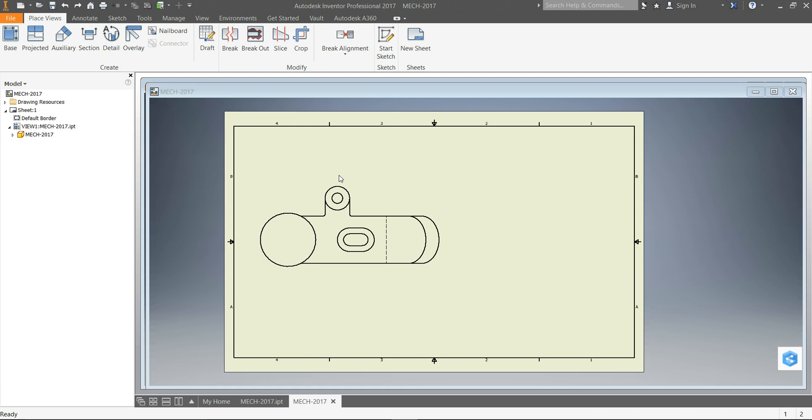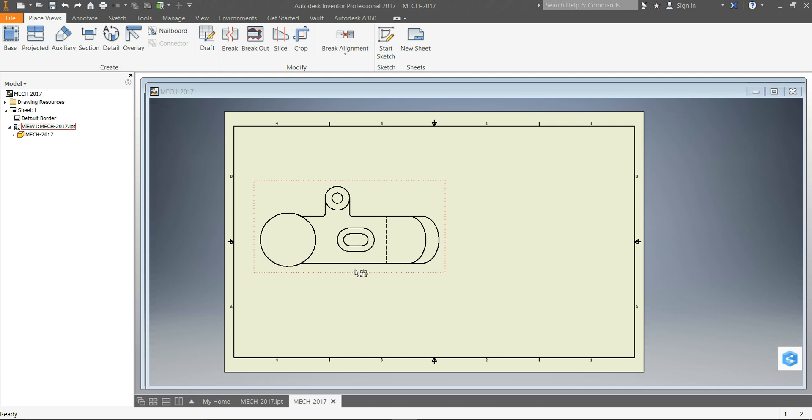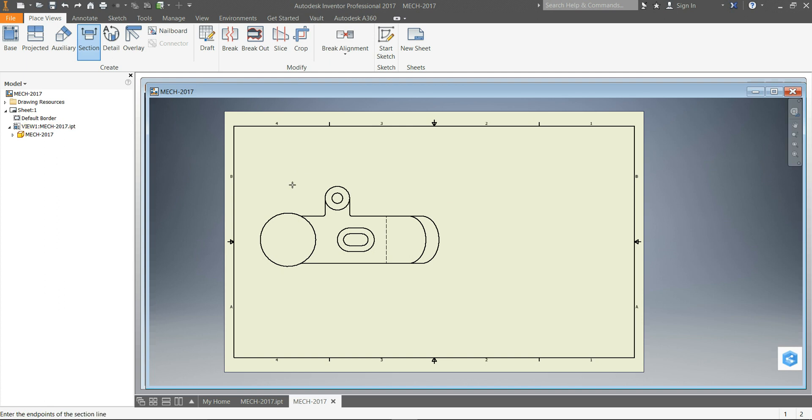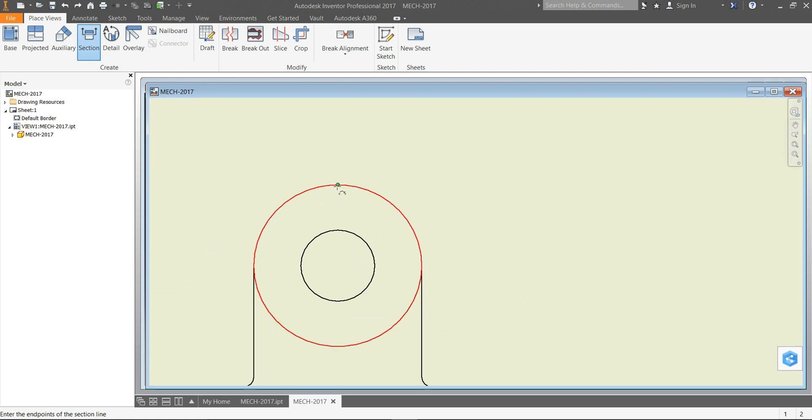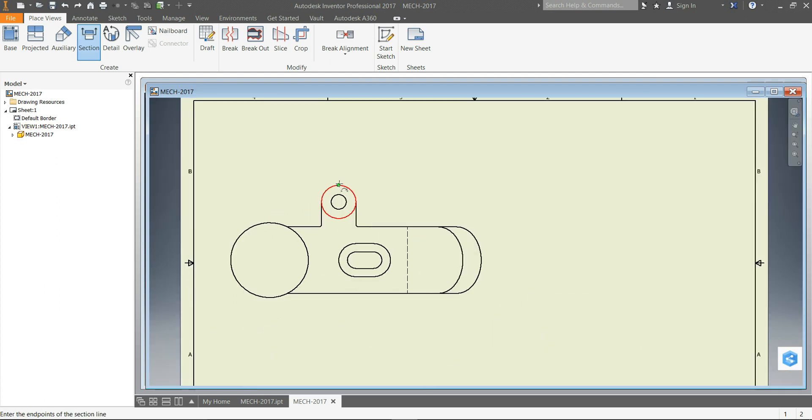What we want to do is show as if we cut it through this hole, offset over to come through the slot and the boss right here.